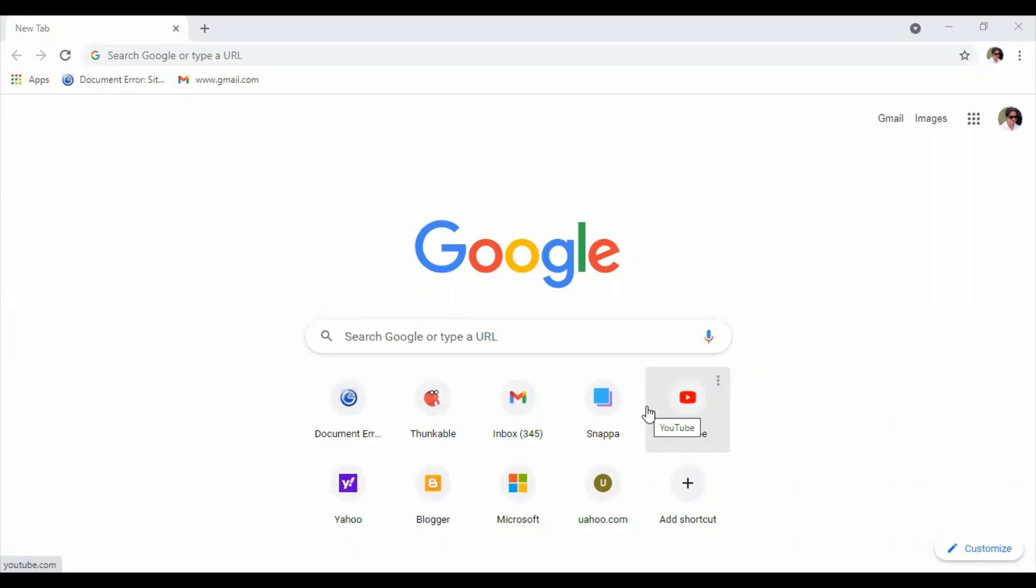Welcome to my YouTube channel. Today I'm going to explain how to create an app using a free app development web tool called Thunkable. So let's get started. Open your web browser and type the URL.